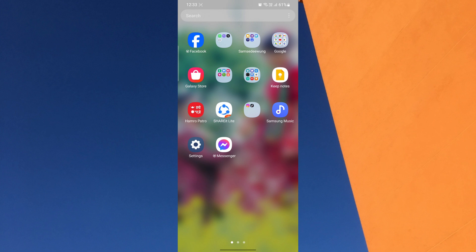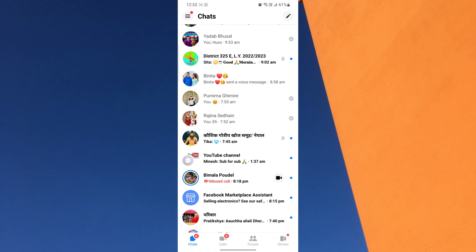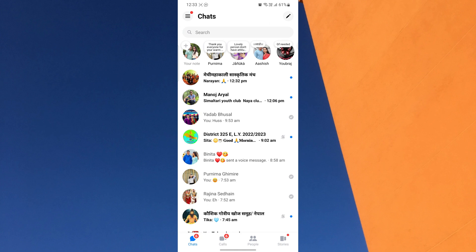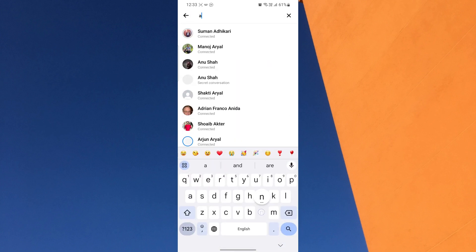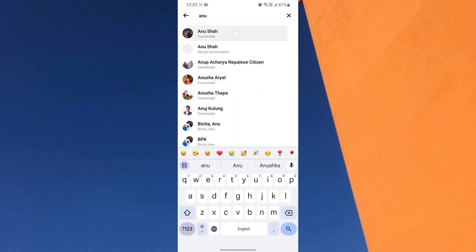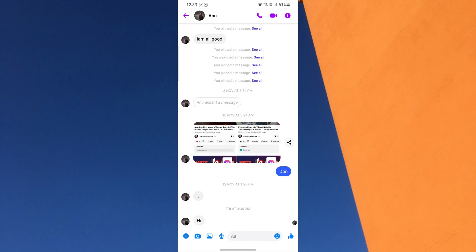First, open the Messenger app on your mobile and log into your account. Now, open the chat conversation with whom you want to share your location. The conversation can either be with a person or in a group.